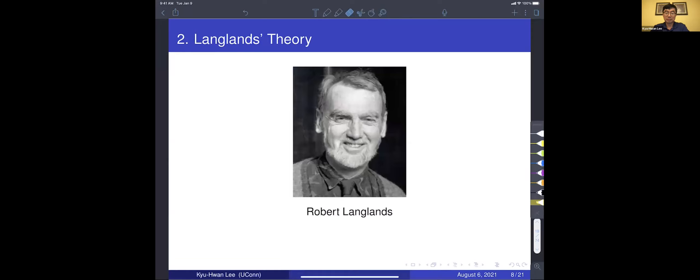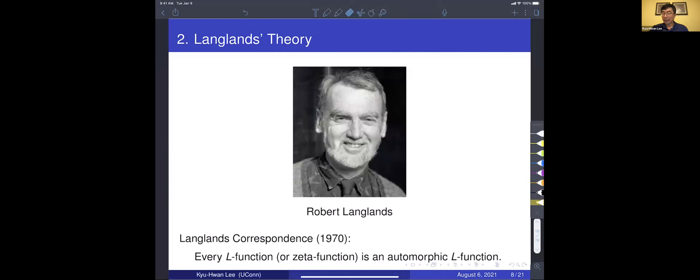Now we move on to the Langlands program. This is a picture of Robert Langlands. In mathematics, there is an influential program called the Langlands program or Langlands correspondence. Langlands proposed a series of conjectures, one of which says, very roughly speaking, every L-function is an automorphic L-function.